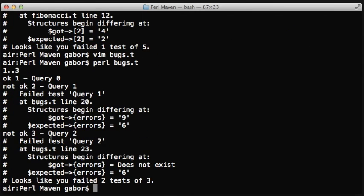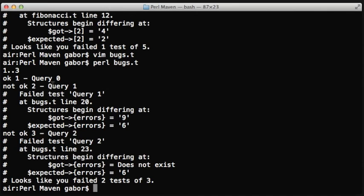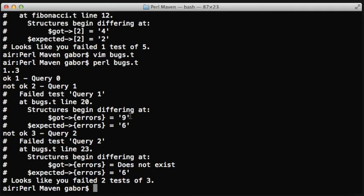If we run this script now, it will show the first case was correct, so apparently in that case the result was the same as expected. In the second case, you can see that there was a key called errors, that we expected a value 6, but we received a value 9. So it notices that the value is different.